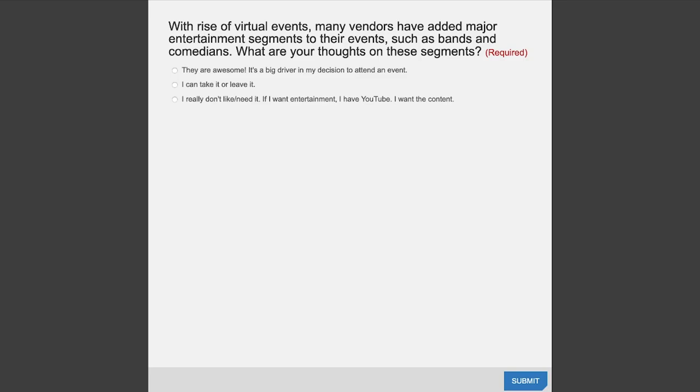Excellent interview with Bill Clayman. Now a poll question: with the rise of virtual events, many vendors have added major entertainment segments — rock performers, movie stars, bands, comedians. What are your thoughts on these segments? Go ahead and answer that poll in the slides window. If you don't see the poll, push refresh on your web browser — I recommend using Chrome or Firefox. A refresh will trigger the poll to appear.